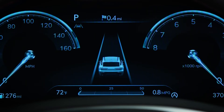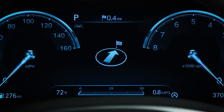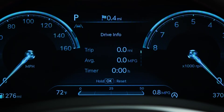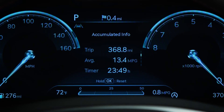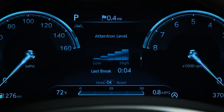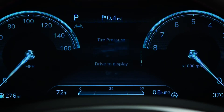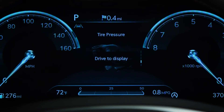Driving Assist view displays the status of the vehicle's driving assist systems. Turn-by-turn view displays the state of the navigation. Utility view displays driving information, such as the trip distance, the digital speedometer, and tire pressure.